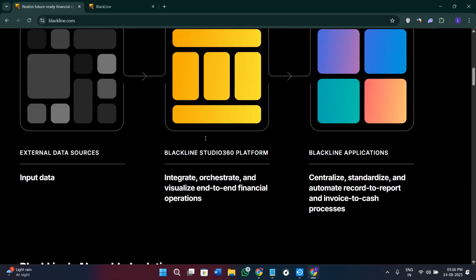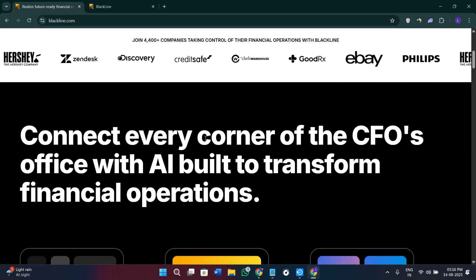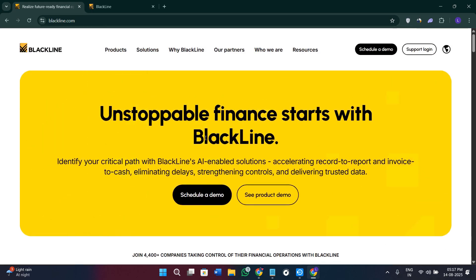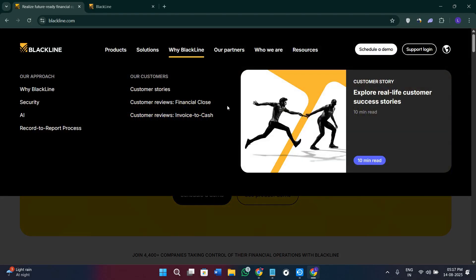In my final thoughts, BlackLine is a powerful tool for finance teams that want to modernize and streamline their close process. By automating reconciliations, journal entries, and intercompany transactions, it frees up time for higher-value work and reduces the risk of errors. If your organization is ready to move away from manual processes and gain real-time visibility into financial operations, BlackLine is a strong choice.